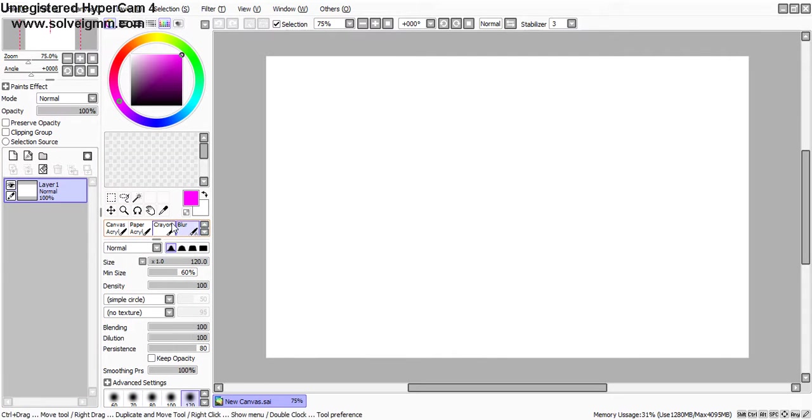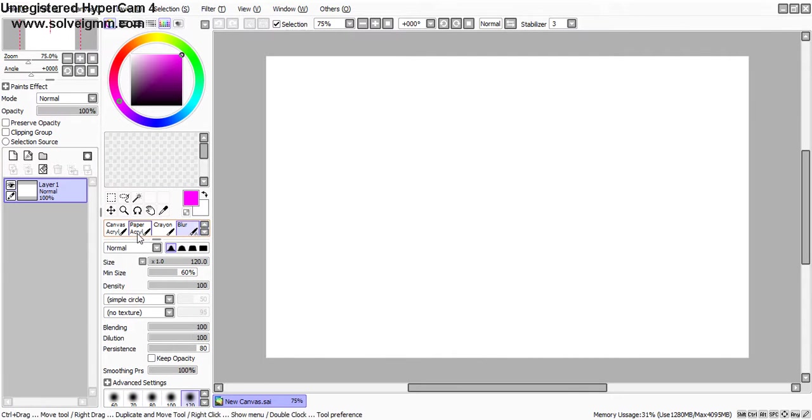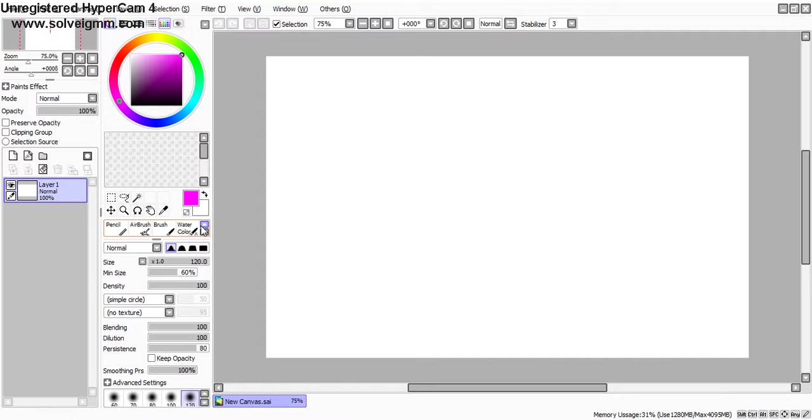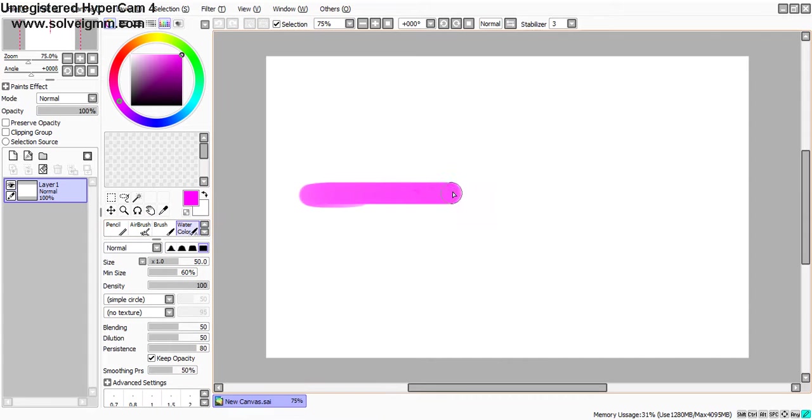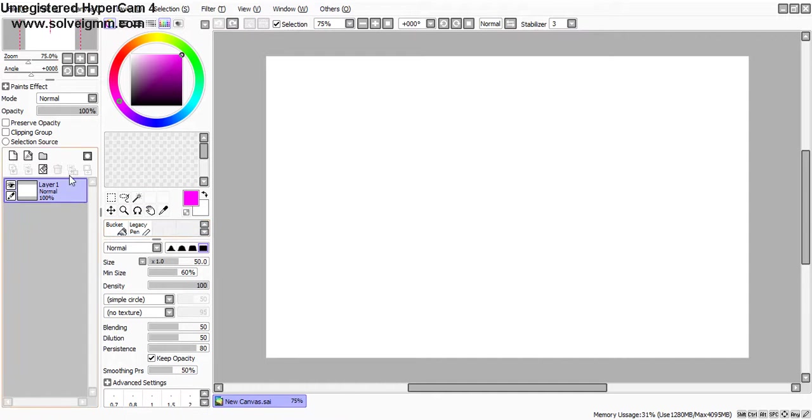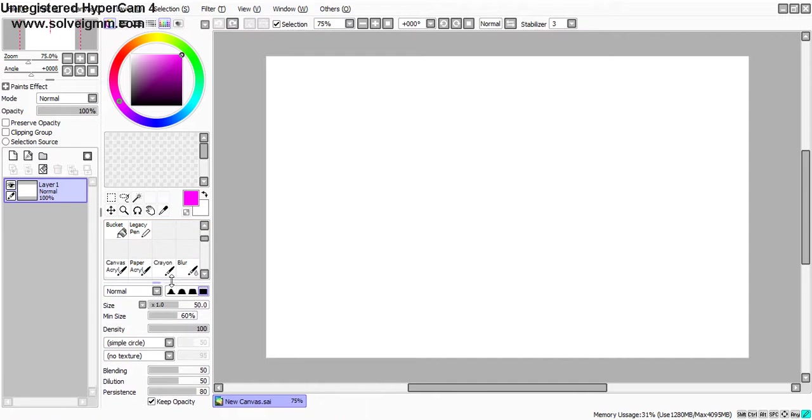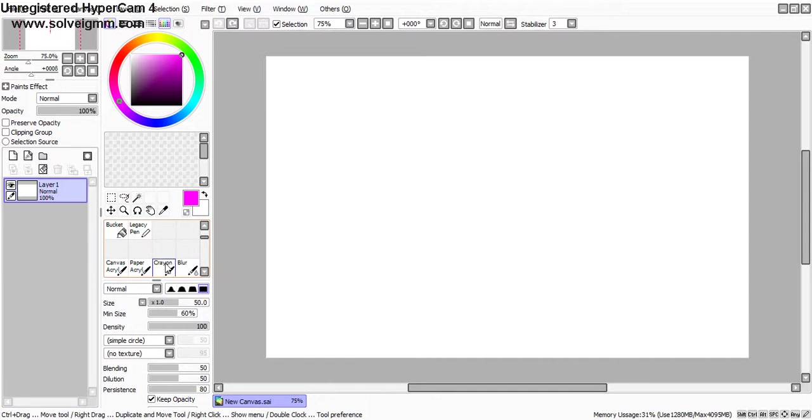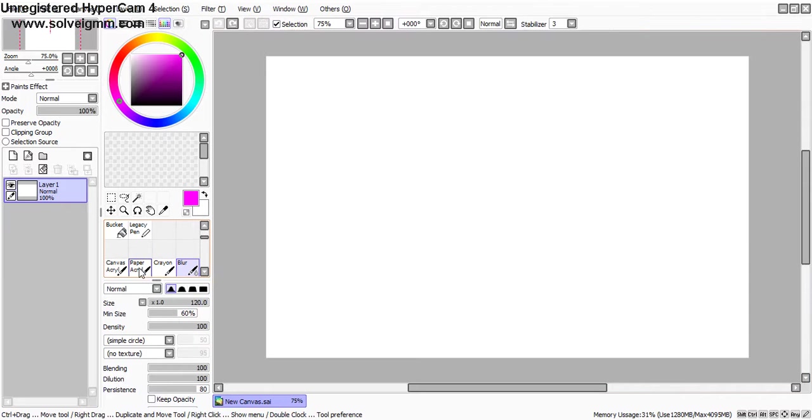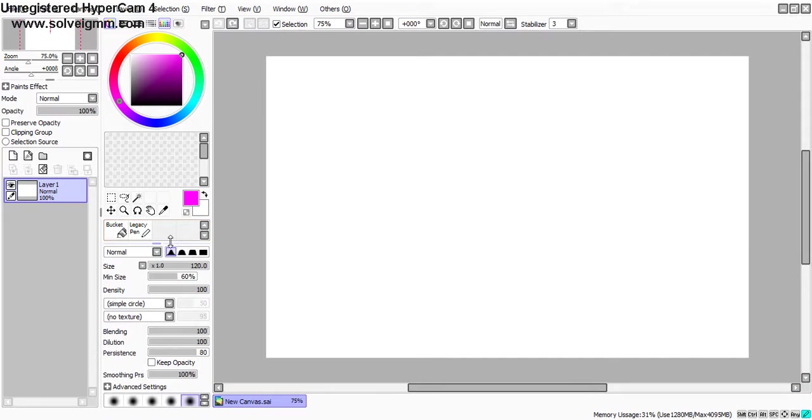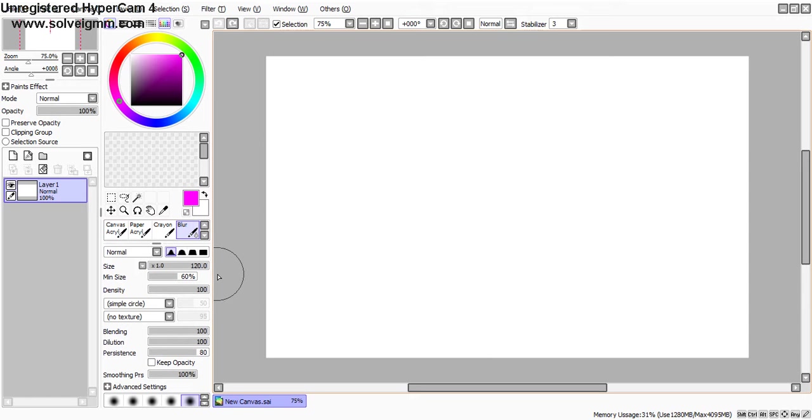And we have the canvas acrylic, paper acrylic, and crayon, but I think most people use the pencil, airbrush, brush, watercolor—I'm not sure about the watercolor—marker, eraser, pencil, erase, bucket and legacy pen. I don't know, I just call it legacy, but people are kind of forgetting about these three tools here. But I'm not sure if the blur tool counts as one as well. So you'll be using the four forgotten tools slash features on Paint Tool SAI.